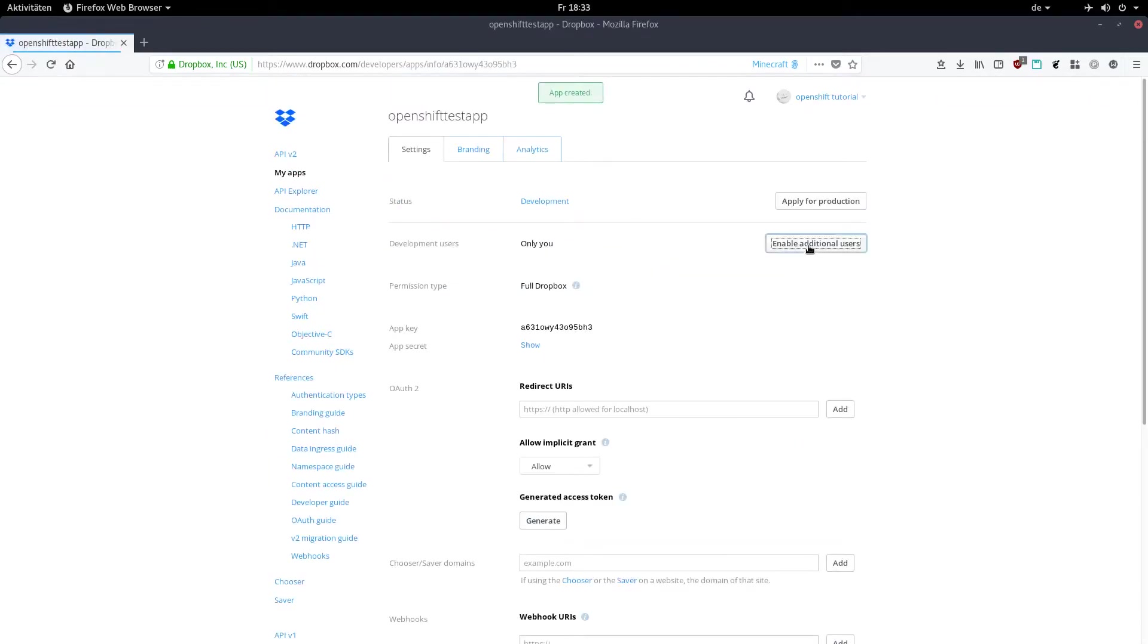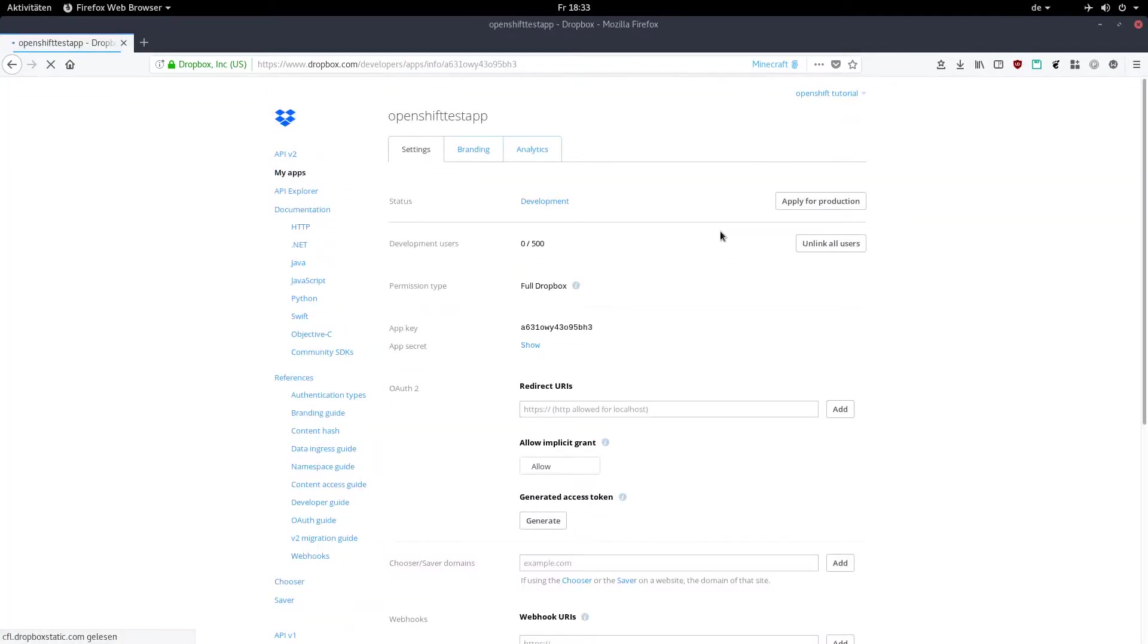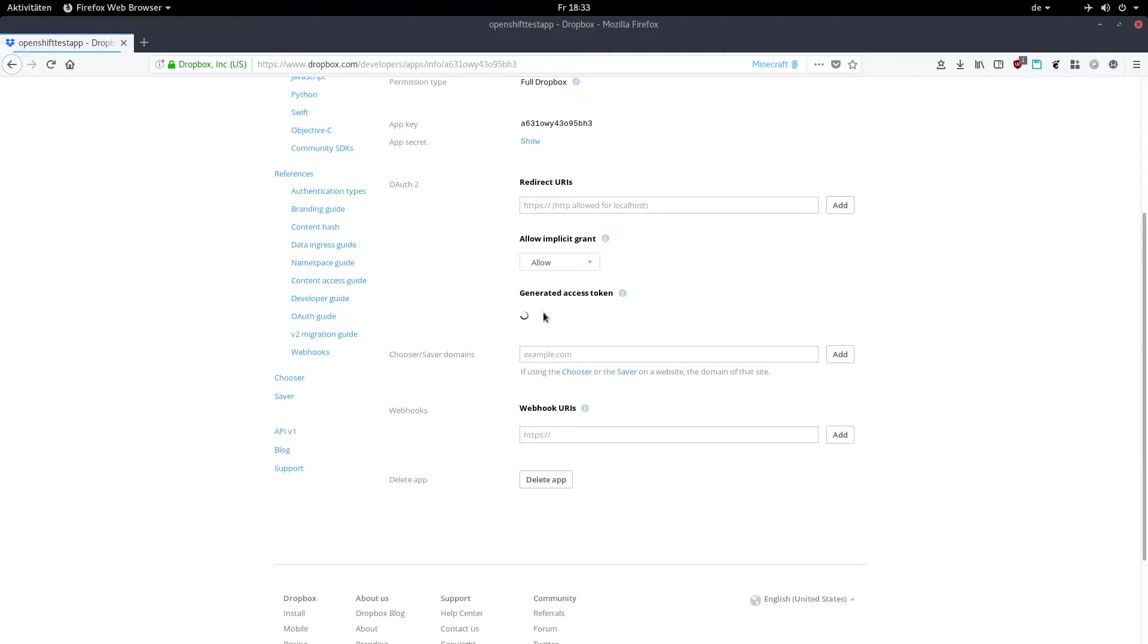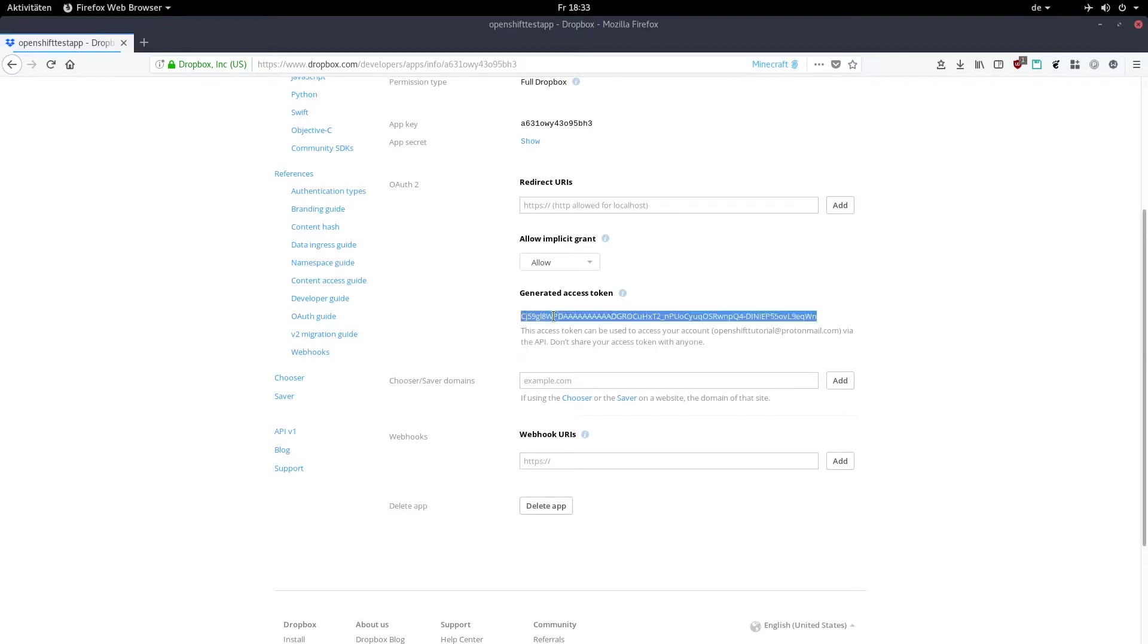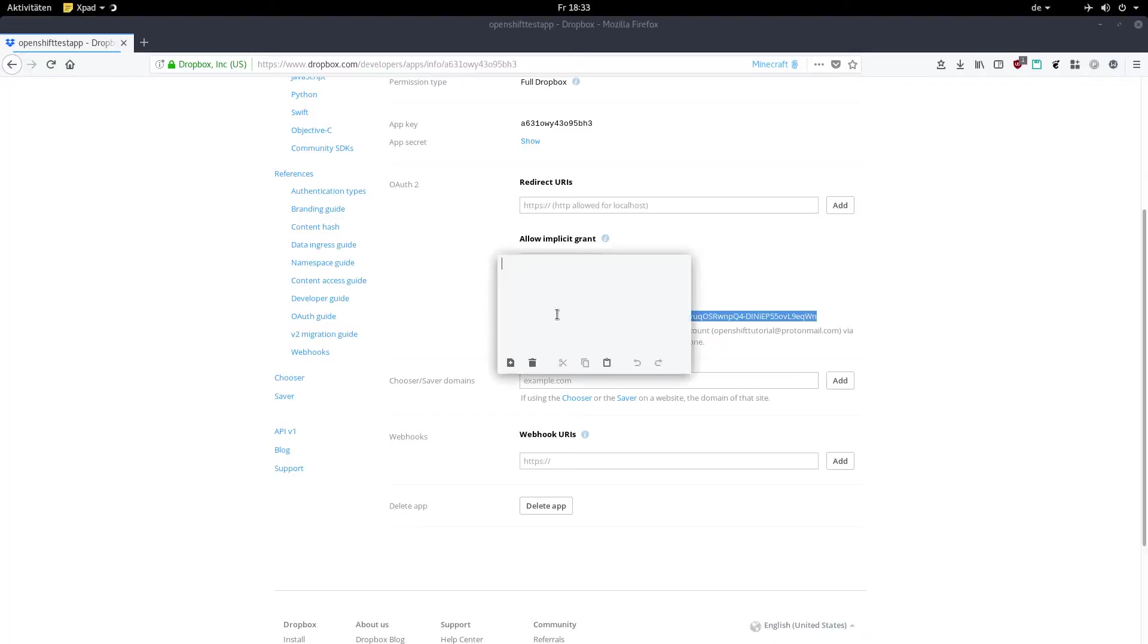Now click on enable additional users and click OK. Click generate access token and take note of the string it's going to output. I'm just going to paste it here and we are ready for the next step.